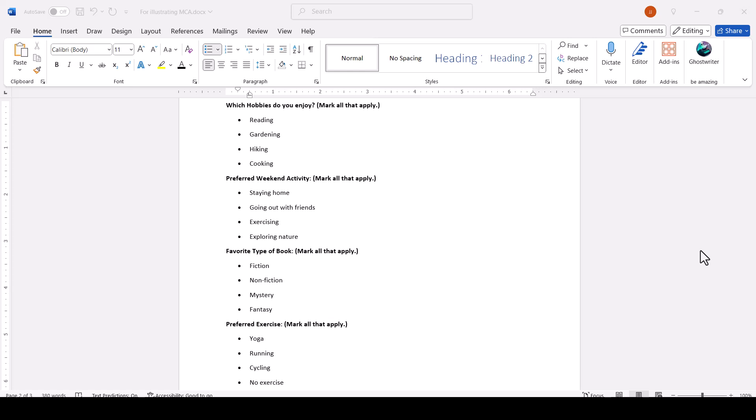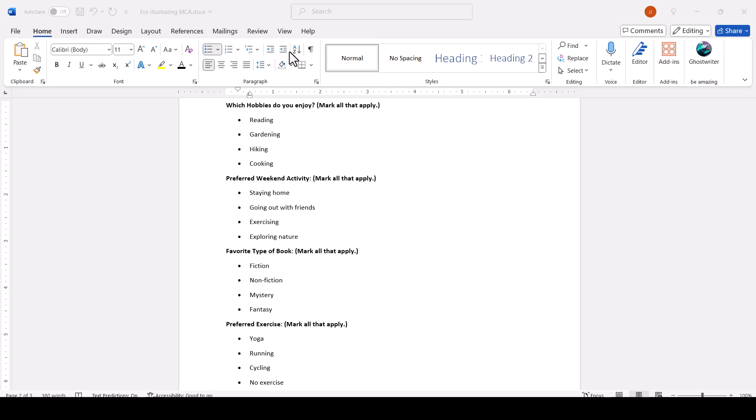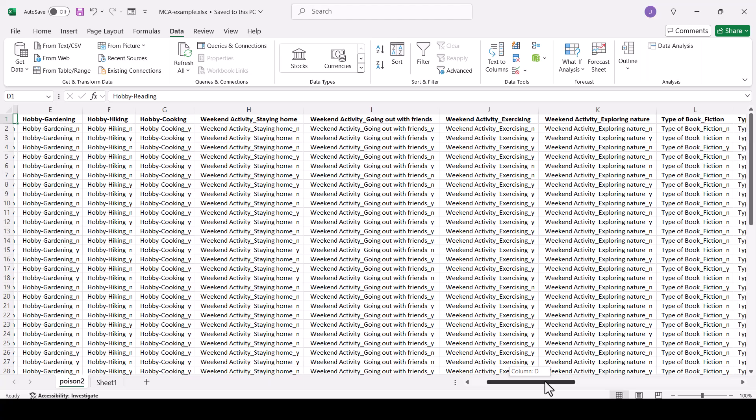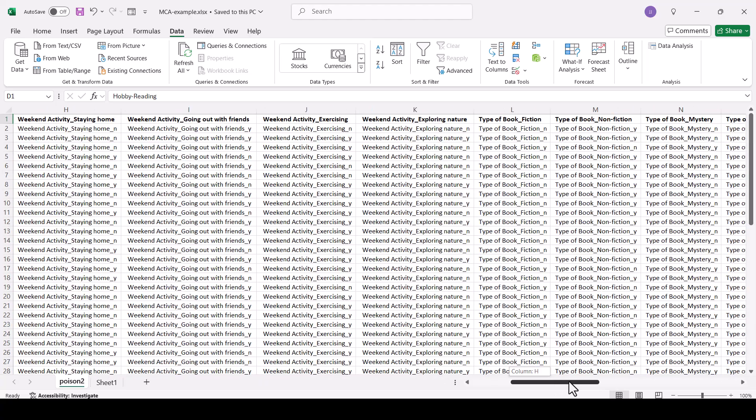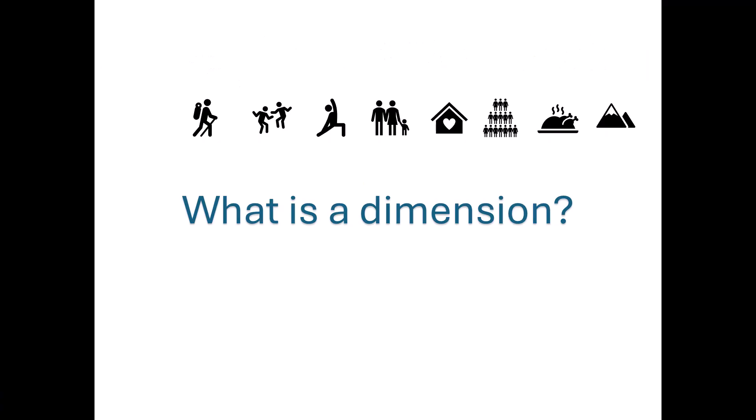And then we restructured the data so that rather than what are your hobbies being one variable, we took each of the possible choices and made it a variable where hiking would be a variable and then yes or no in that column. You'll understand better what we're doing if you have a big picture overview of what's going on here with the MCA. The MCA is really just a powerful technique that helps us make sense of complex categorical data.